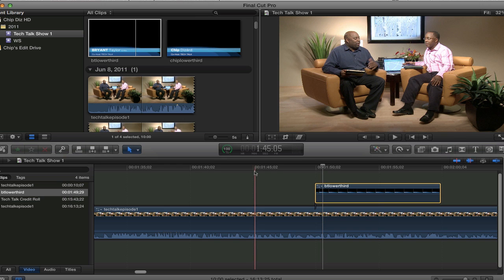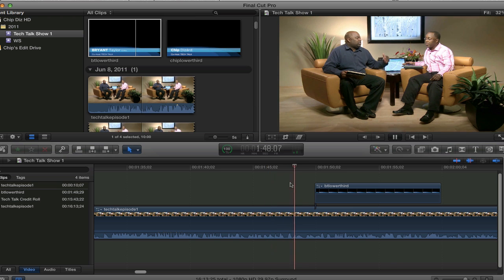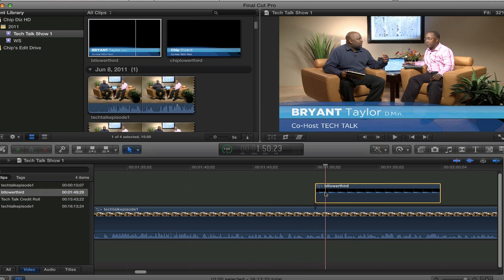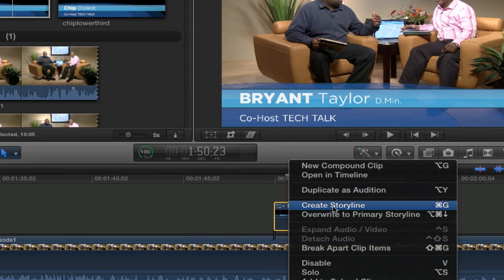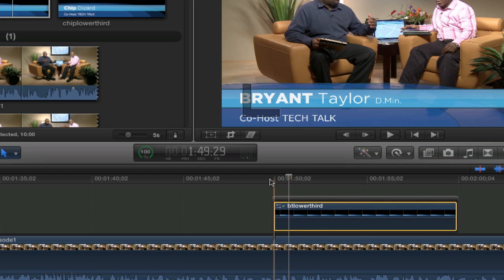And this before in Final Cut, you just used to hit this and Option T and it goes. You have to right click on this or hit Command G to create a storyline. Don't ask me why. You have to create a storyline. Once you create a storyline...